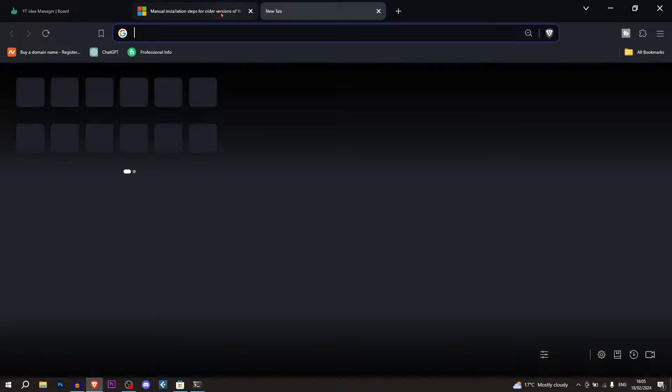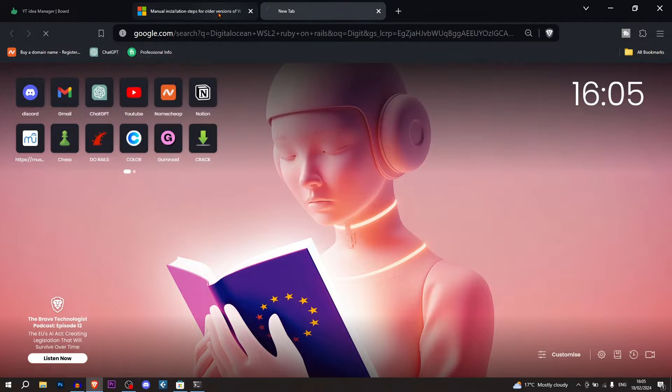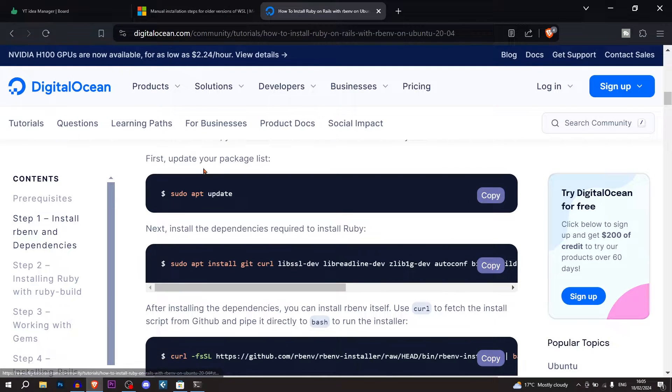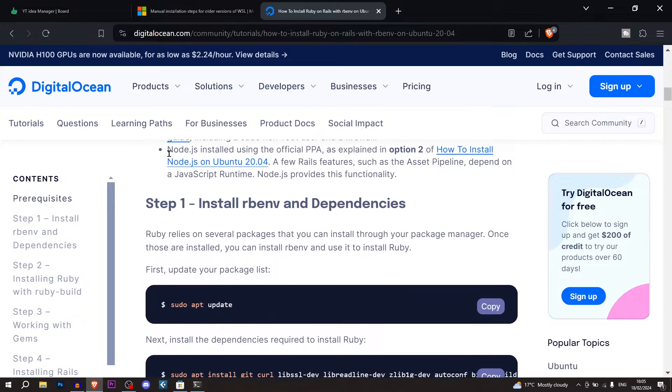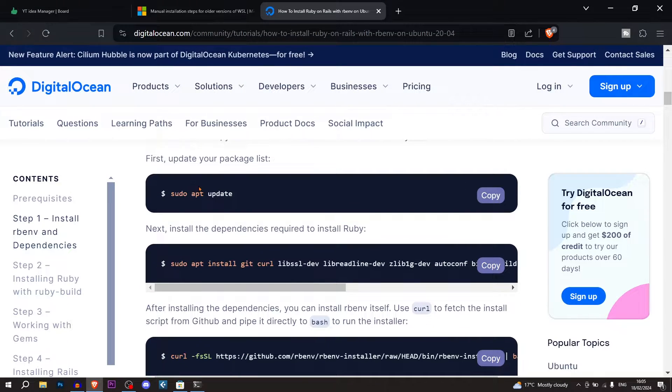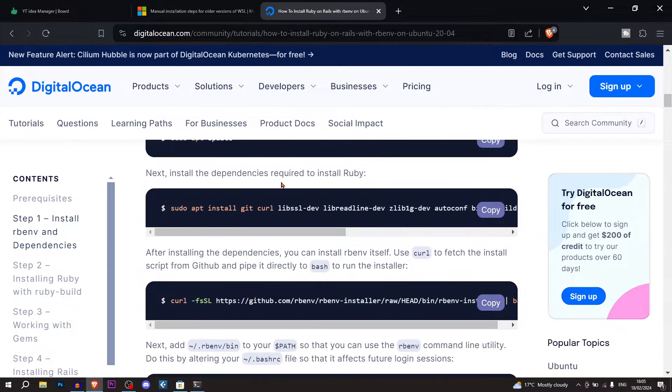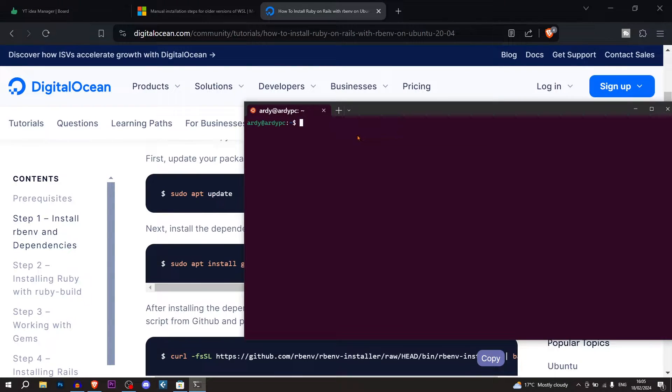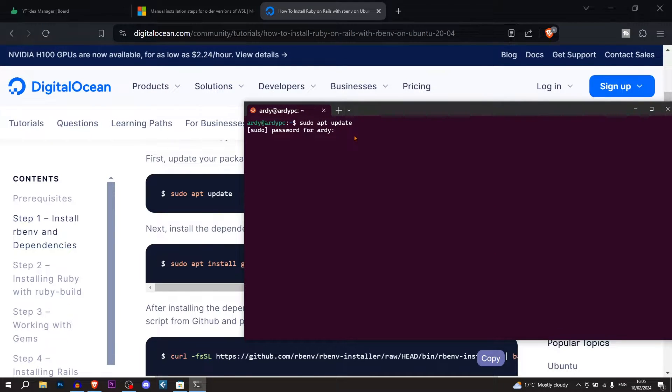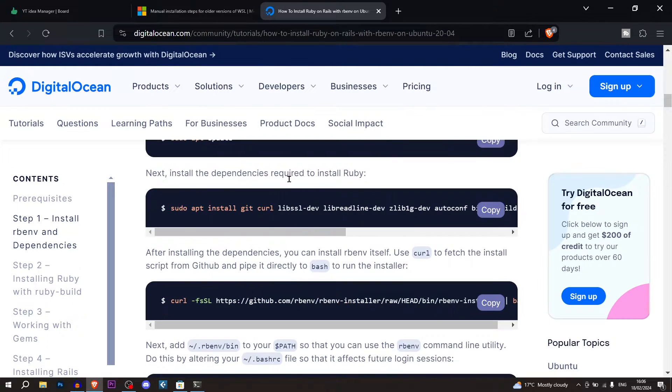I'm going to go and search up the DigitalOcean guide. And I'll have a link to this guide in the description. And essentially what we're going to do is follow every command. So I'm going to copy this command, sudo apt update. And it's giving me the password. So I'm going to have to enter my password. So that command has run.